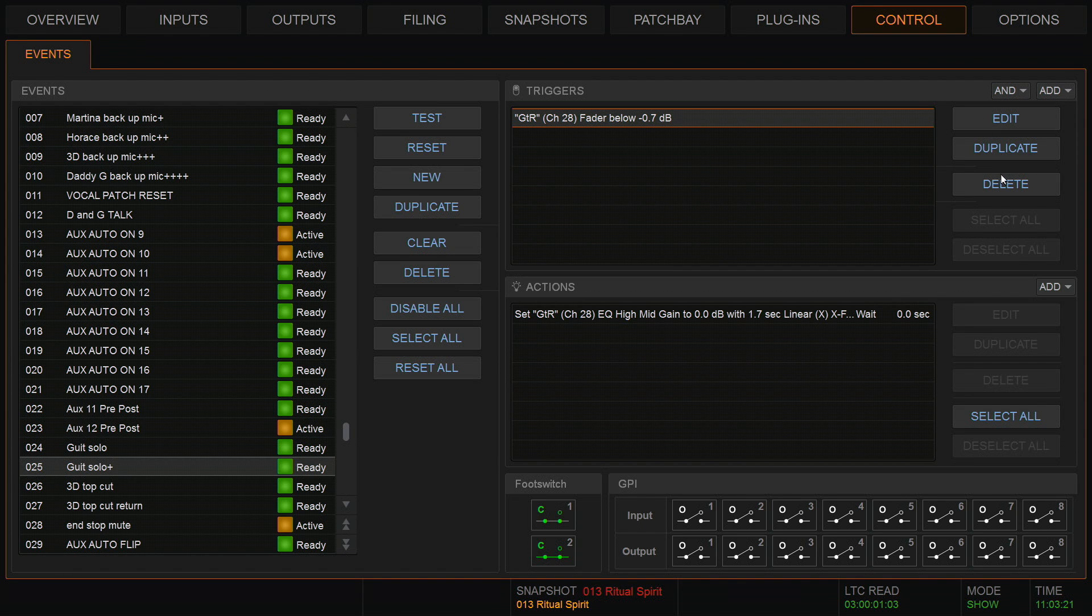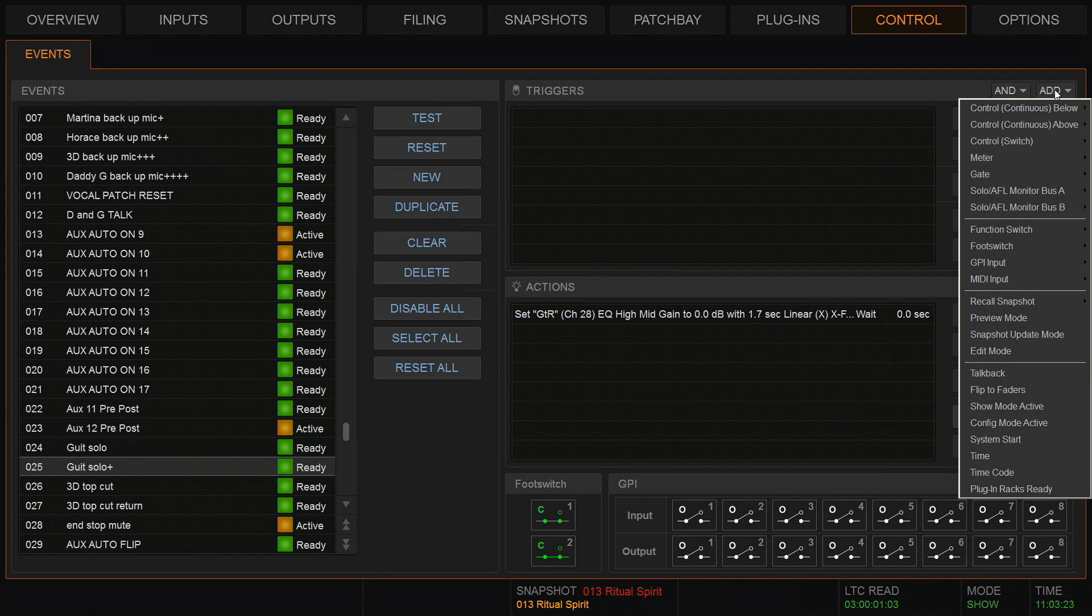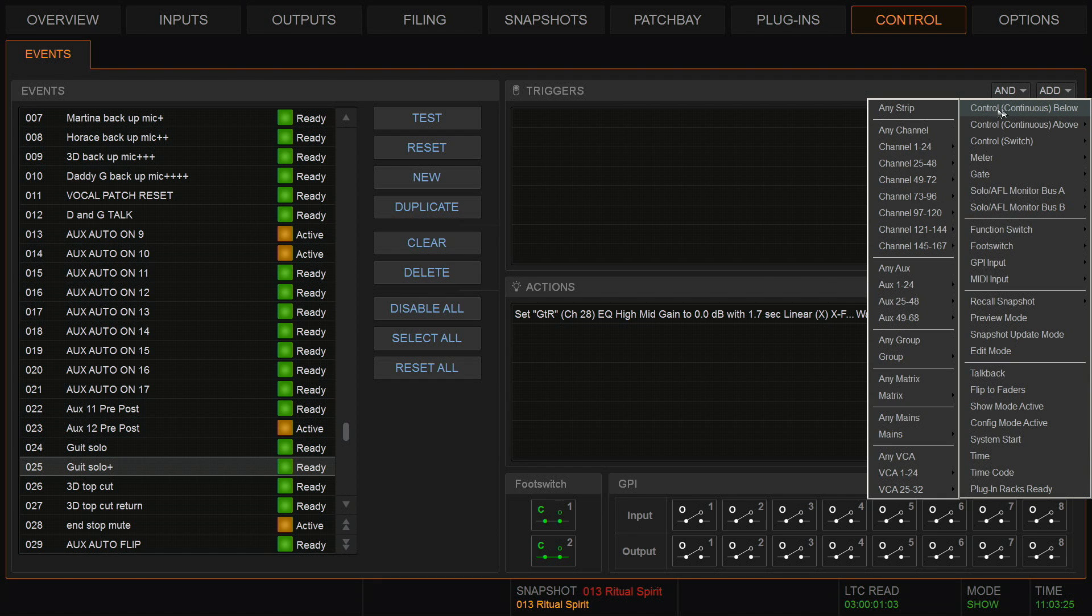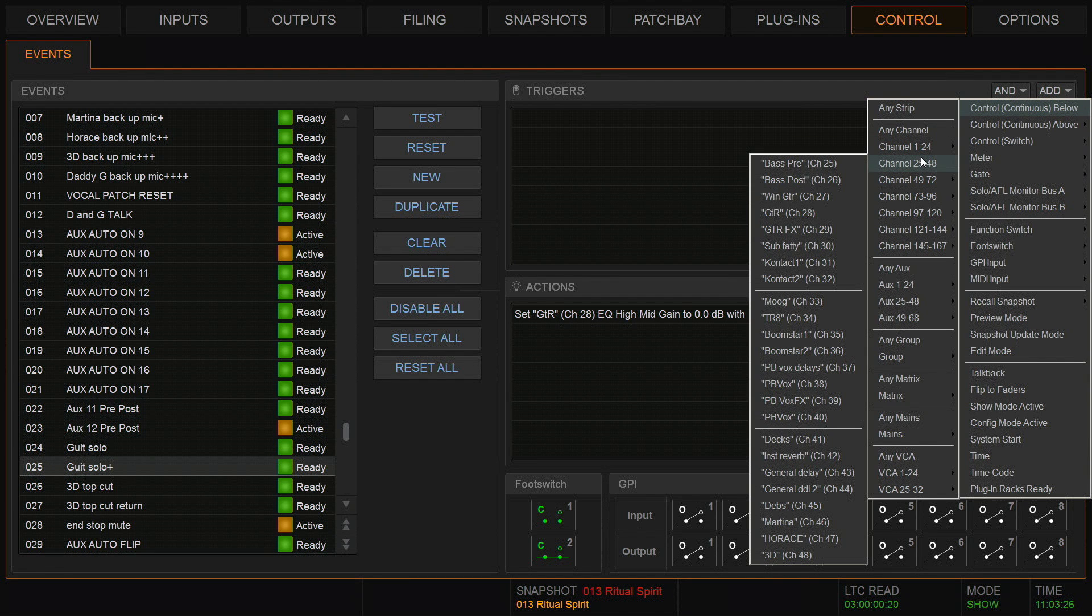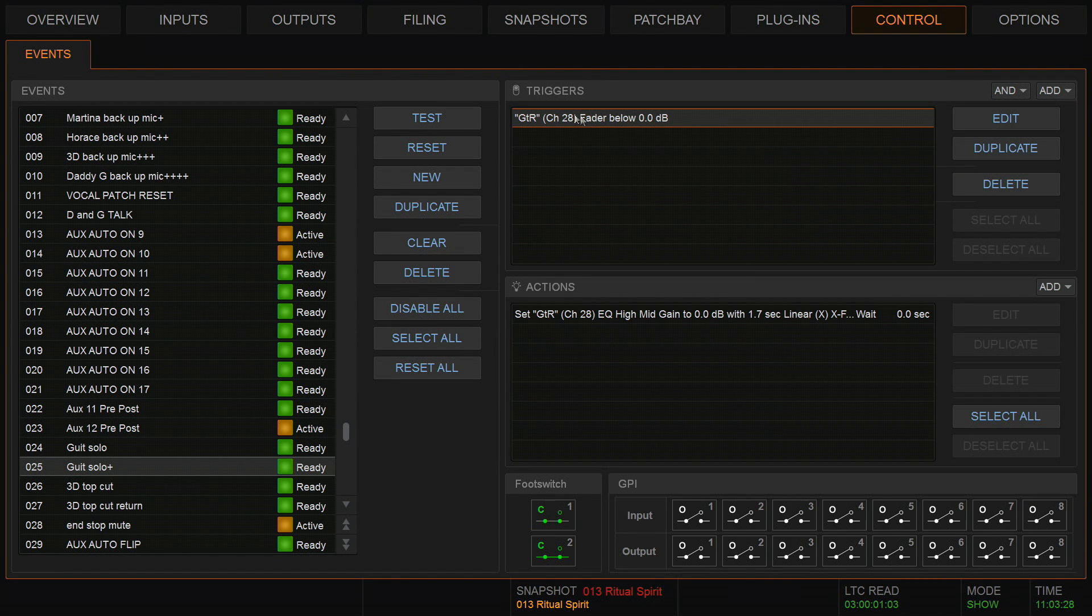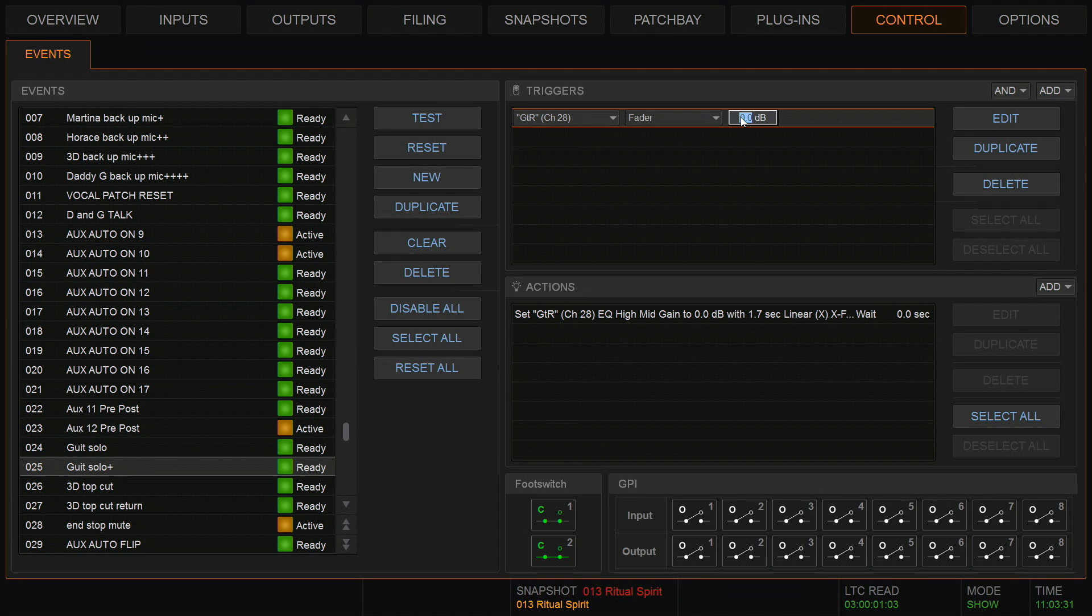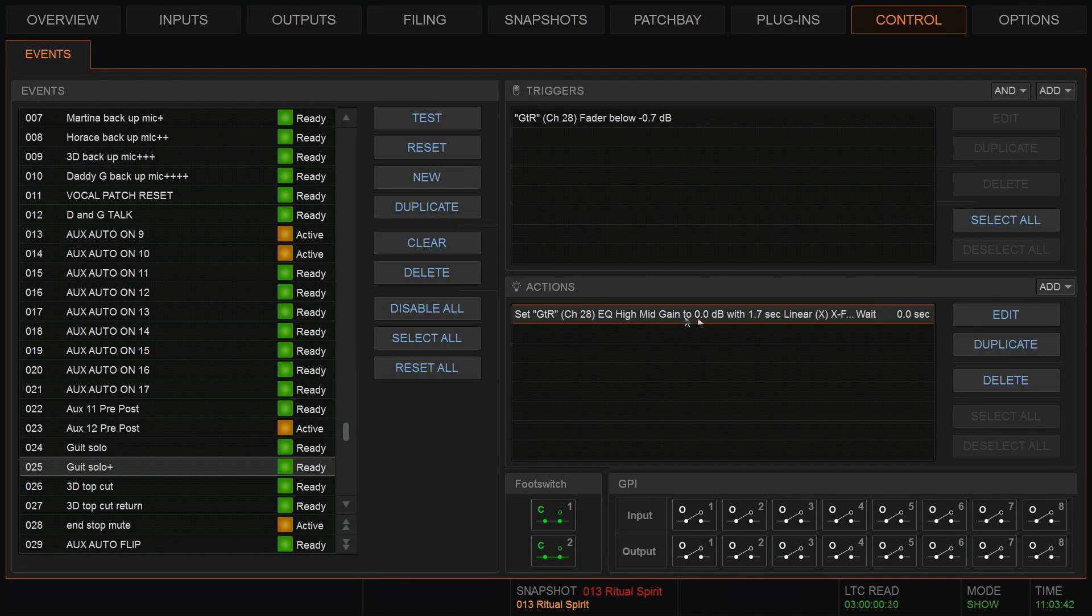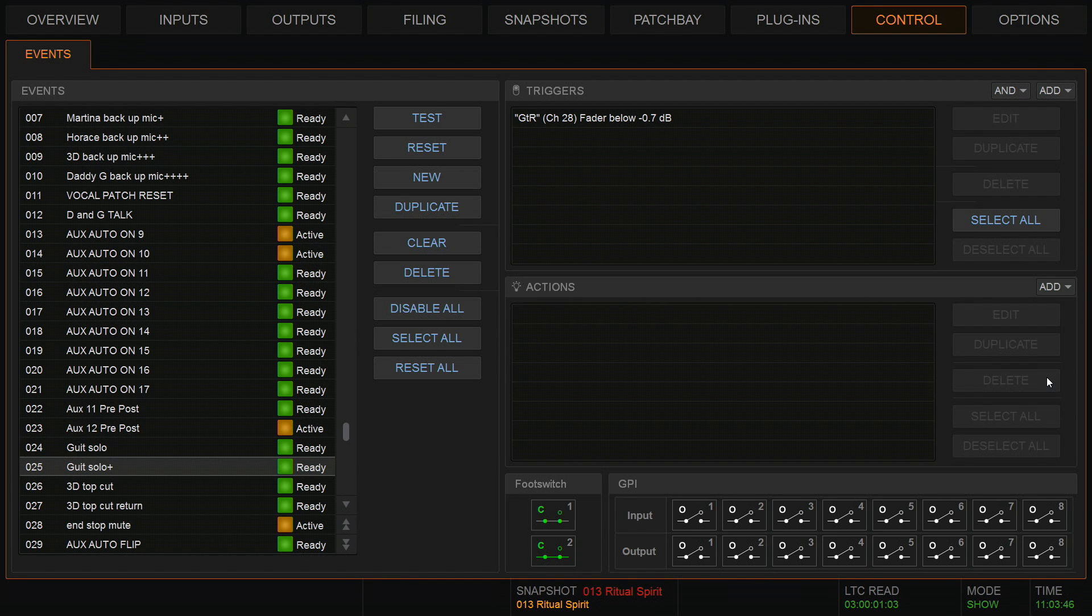Let's delete this and find that. Okay, so as I said, continuous below is the guitar. I think it was minus 0.7.